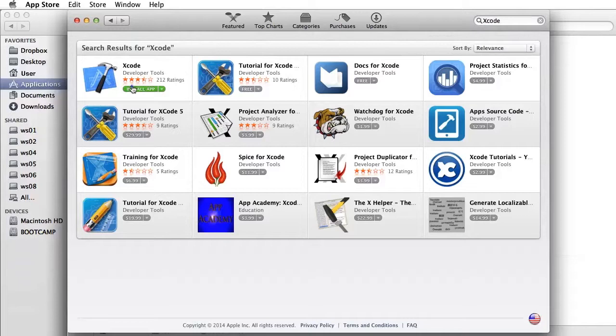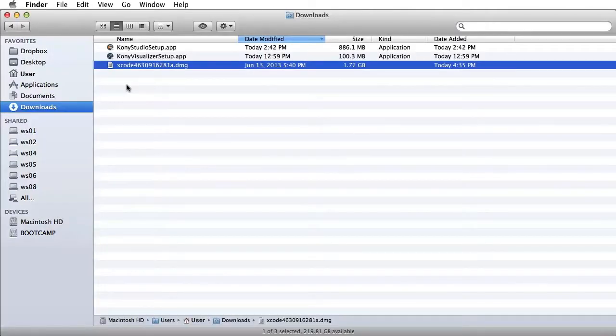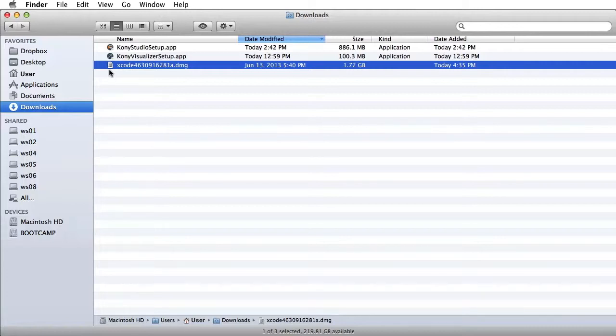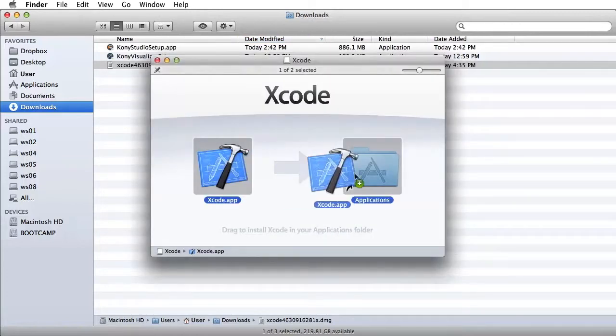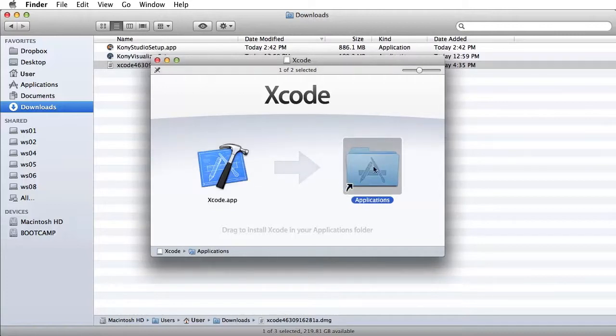Now go to your Downloads folder. You should see an Xcode.dmg file. Select the Xcode.dmg file to start the installation process and install the file to your Downloads folder.